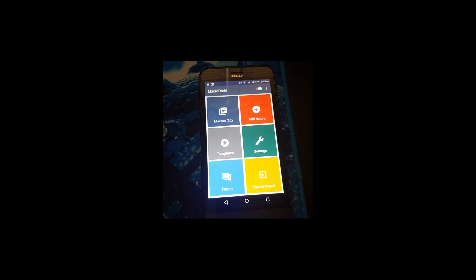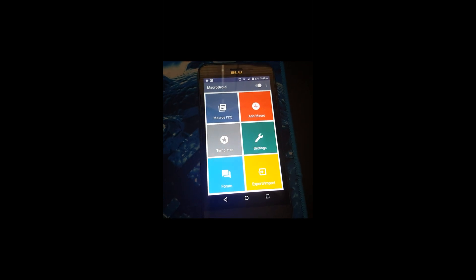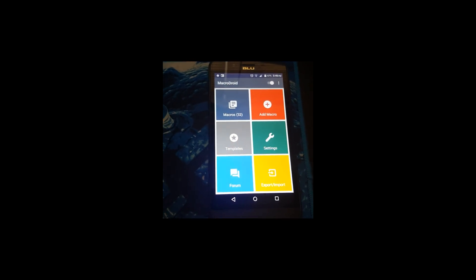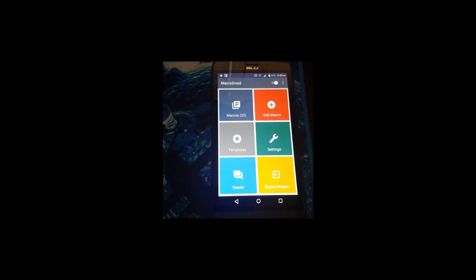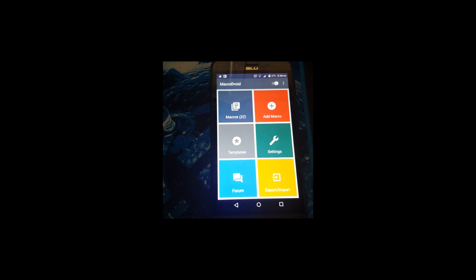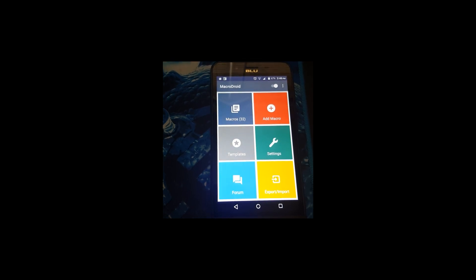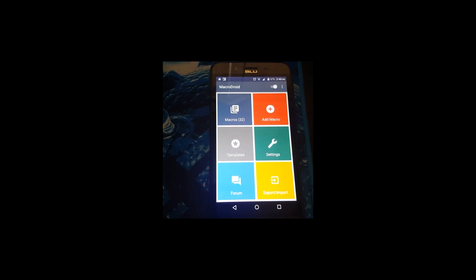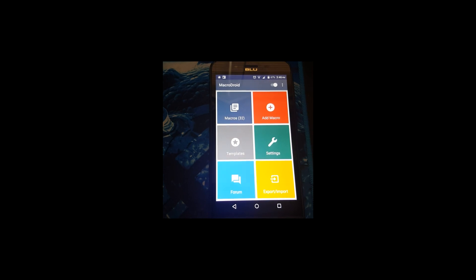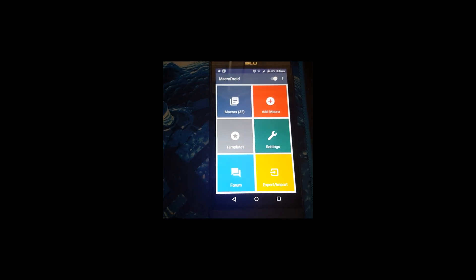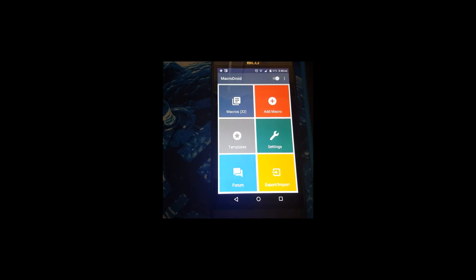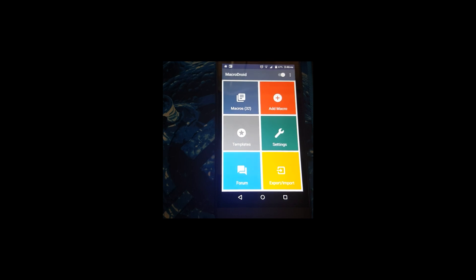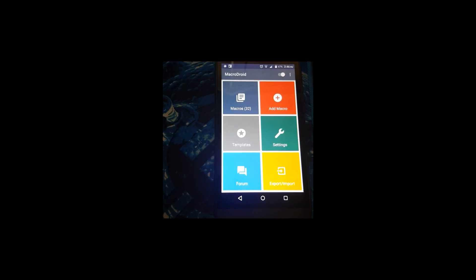Okay, hello everybody, this is Dee Hicks. Today we're going to be talking about Microdroid. It's an automation app that is similar to Tasker but easier to use.